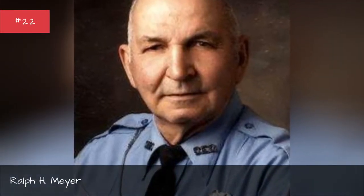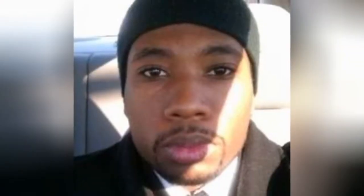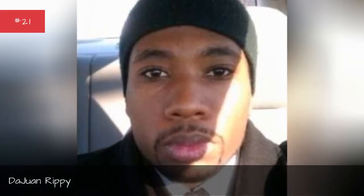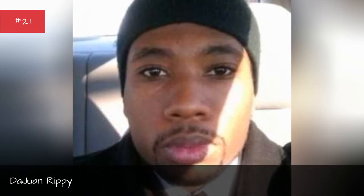Ralph H. Mayer, Da Juan Ricky, Tika Sumter